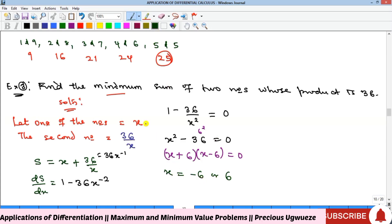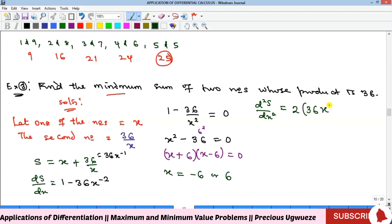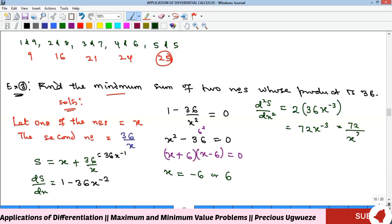To find which is the minimum, we differentiate again: d²S/dx² equals 72 over x cubed. Substituting x equals negative 6 gives a negative value, and substituting x equals positive 6 gives a positive value. Since positive means minimum, x equals 6 gives us the minimum sum.